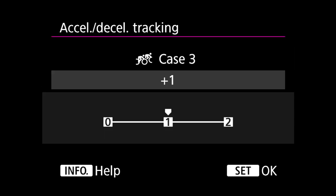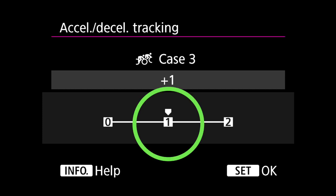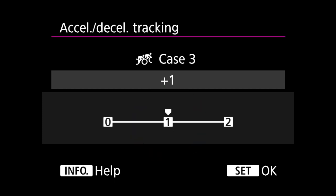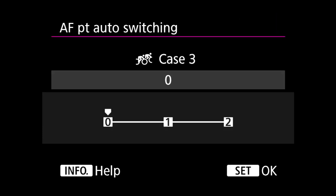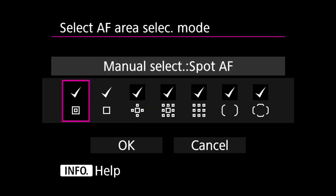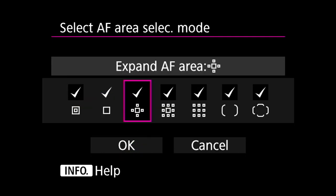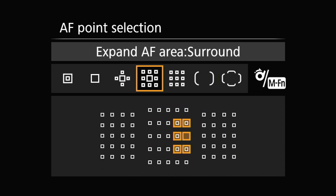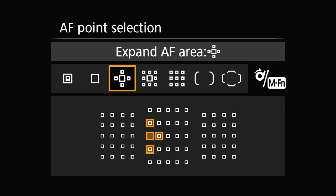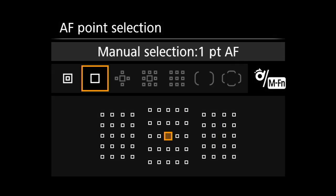Accelerate or decelerate tracking: I have it set to 1. Canon explains that with 0, stable focus can be achieved on subjects that don't accelerate or decelerate, while plus 1 and plus 2 are suitable for subjects that move suddenly, accelerate, or stop. AF point auto switching: 0. This setting is irrelevant for me because it takes effect with 65-point auto selection, zone AF, large zone AF and AF point expansion — whereas I am always on single point.